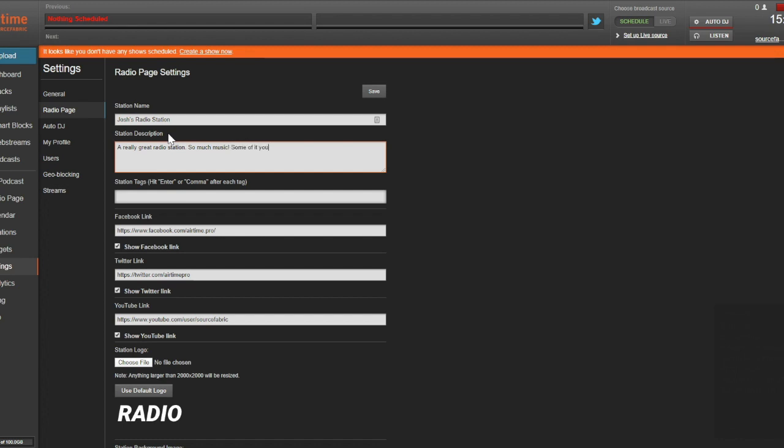You can get even more specific here by creating and adding your own genre tags, like jazz, pop, techno, or talk radio.